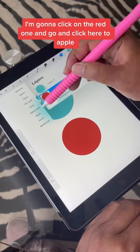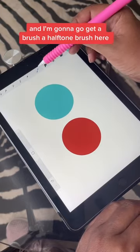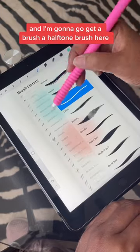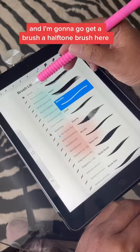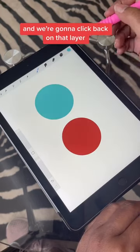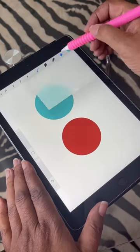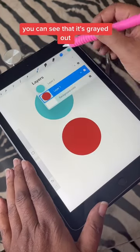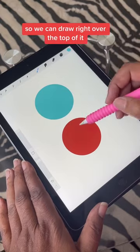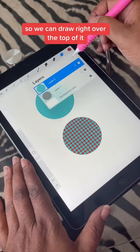I'm going to click on the red one and go and click here to Alpha Lock. I'm going to go get a brush, a halftone brush here, and click back on that layer. You can see that it's grayed out, so we can draw right over the top of it.